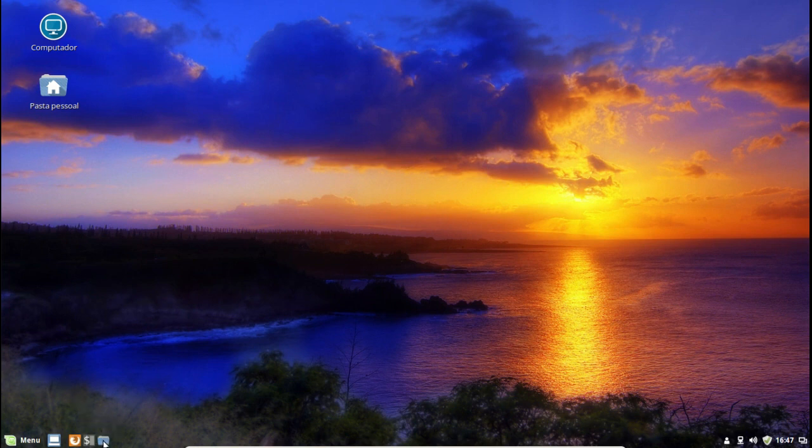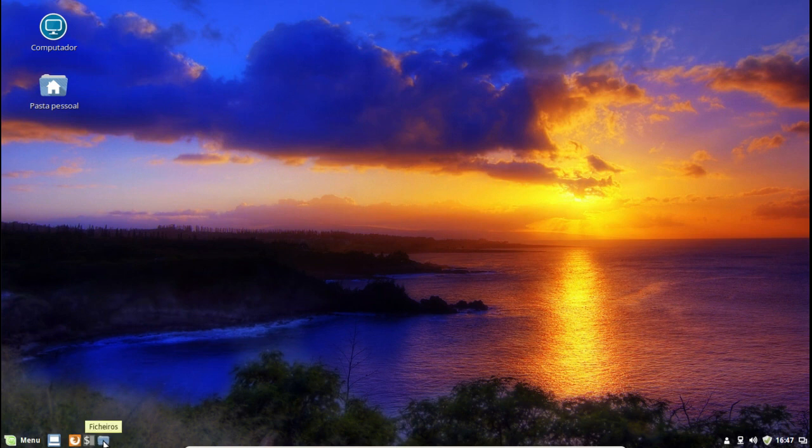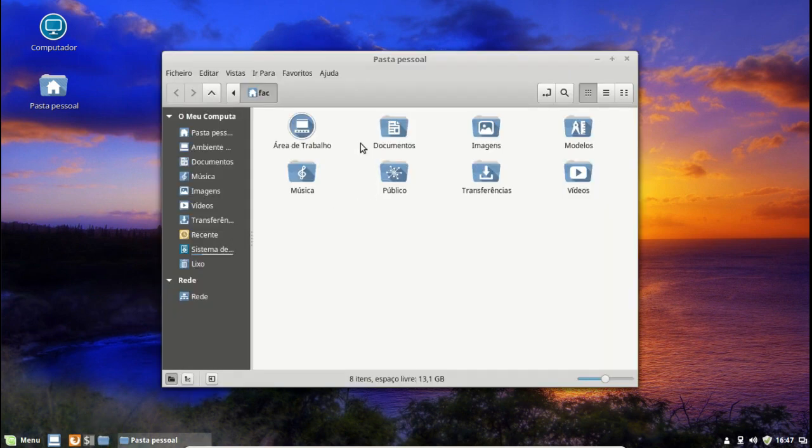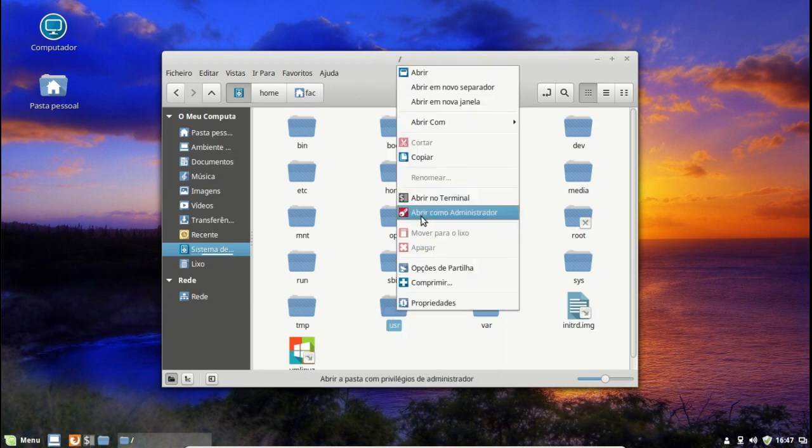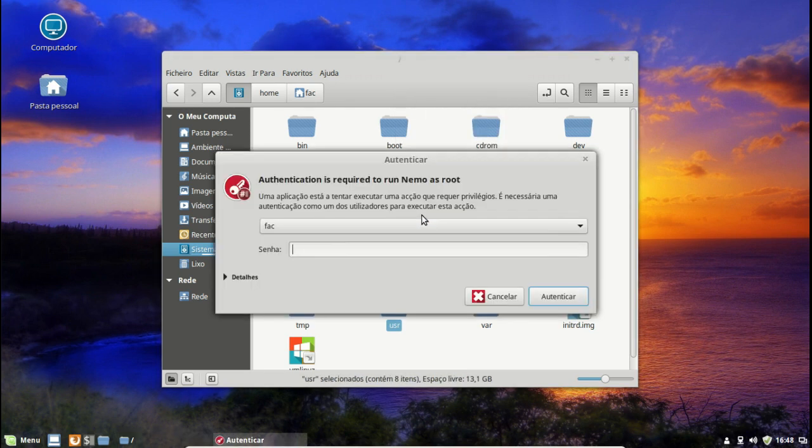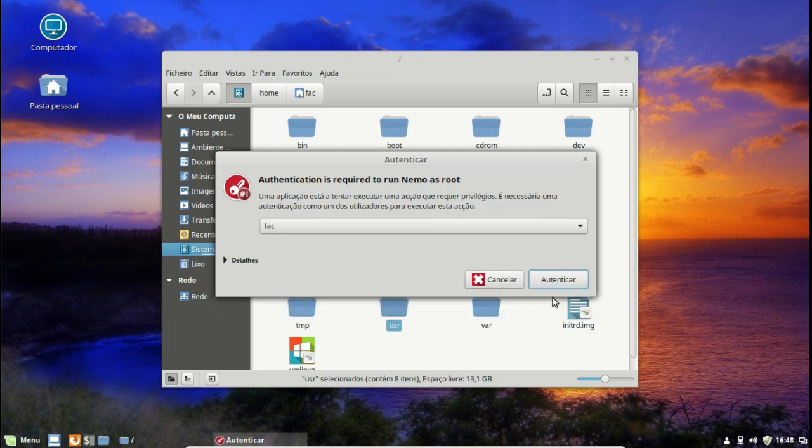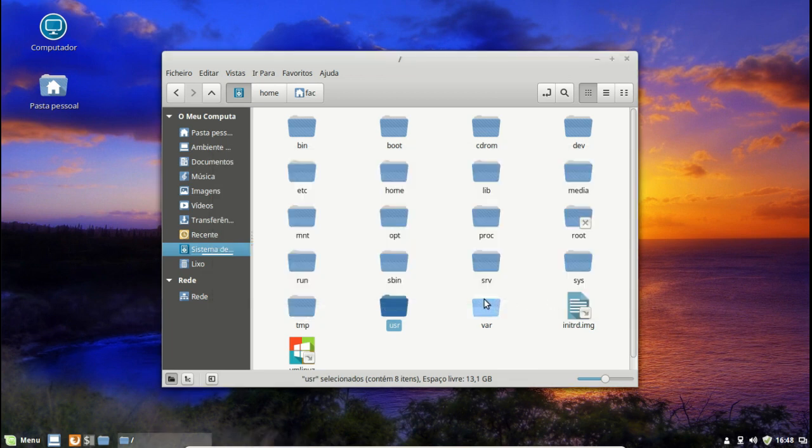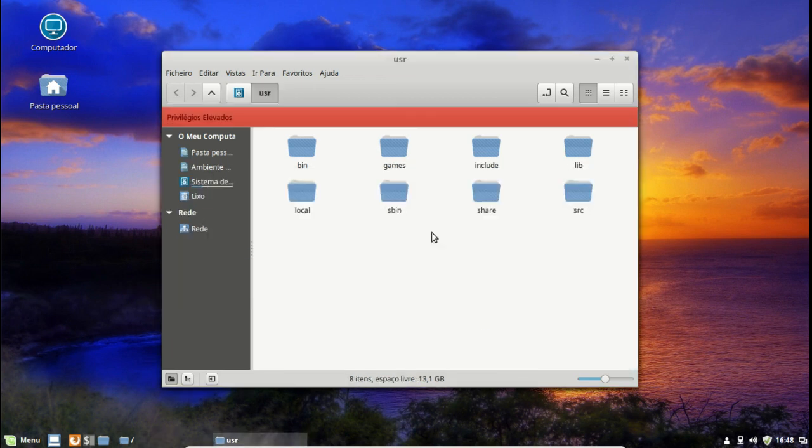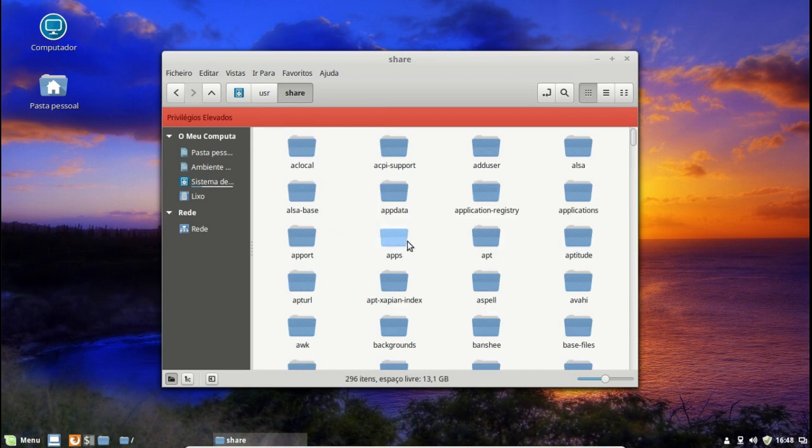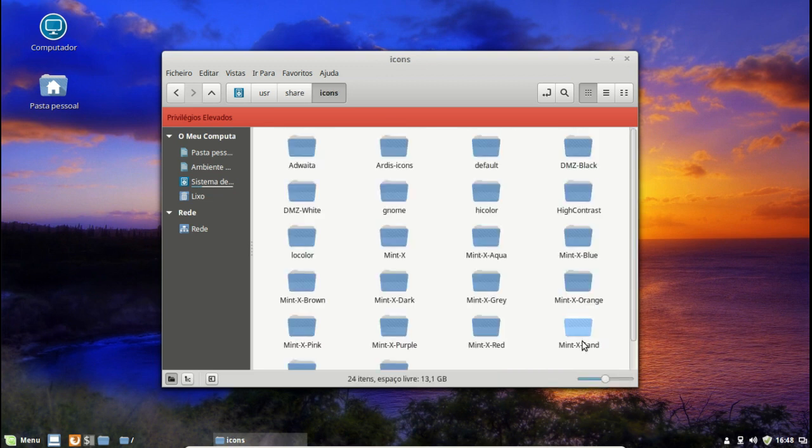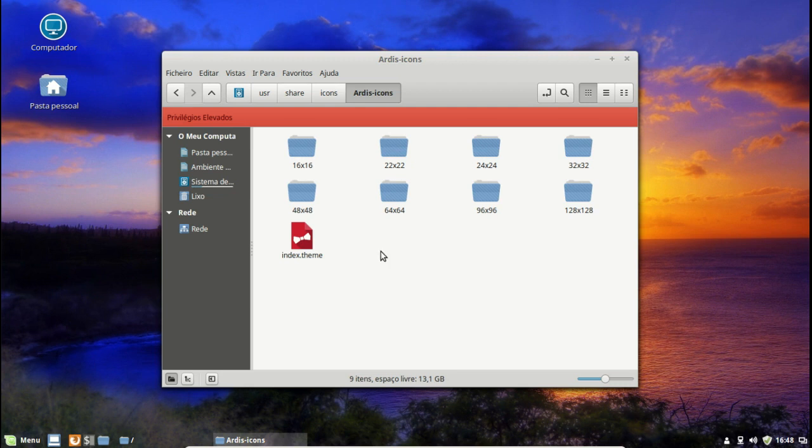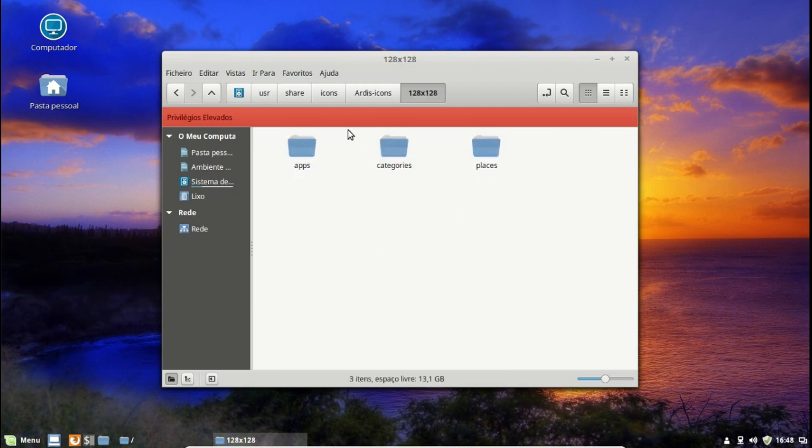Então vamos lá, vamos aqui a ficheiros. Visto que ele já está instalado, já temos aqui os Ardis aplicados. Vamos aqui a sistema, vamos aqui a user, mas no user vamos aqui abrir como administrador porque senão não vai dar. Vamos pôr a nossa senha, vamos autentificar. Ele já está com privilégios elevados, ou seja com root. Vamos aqui a share, vamos a icons.